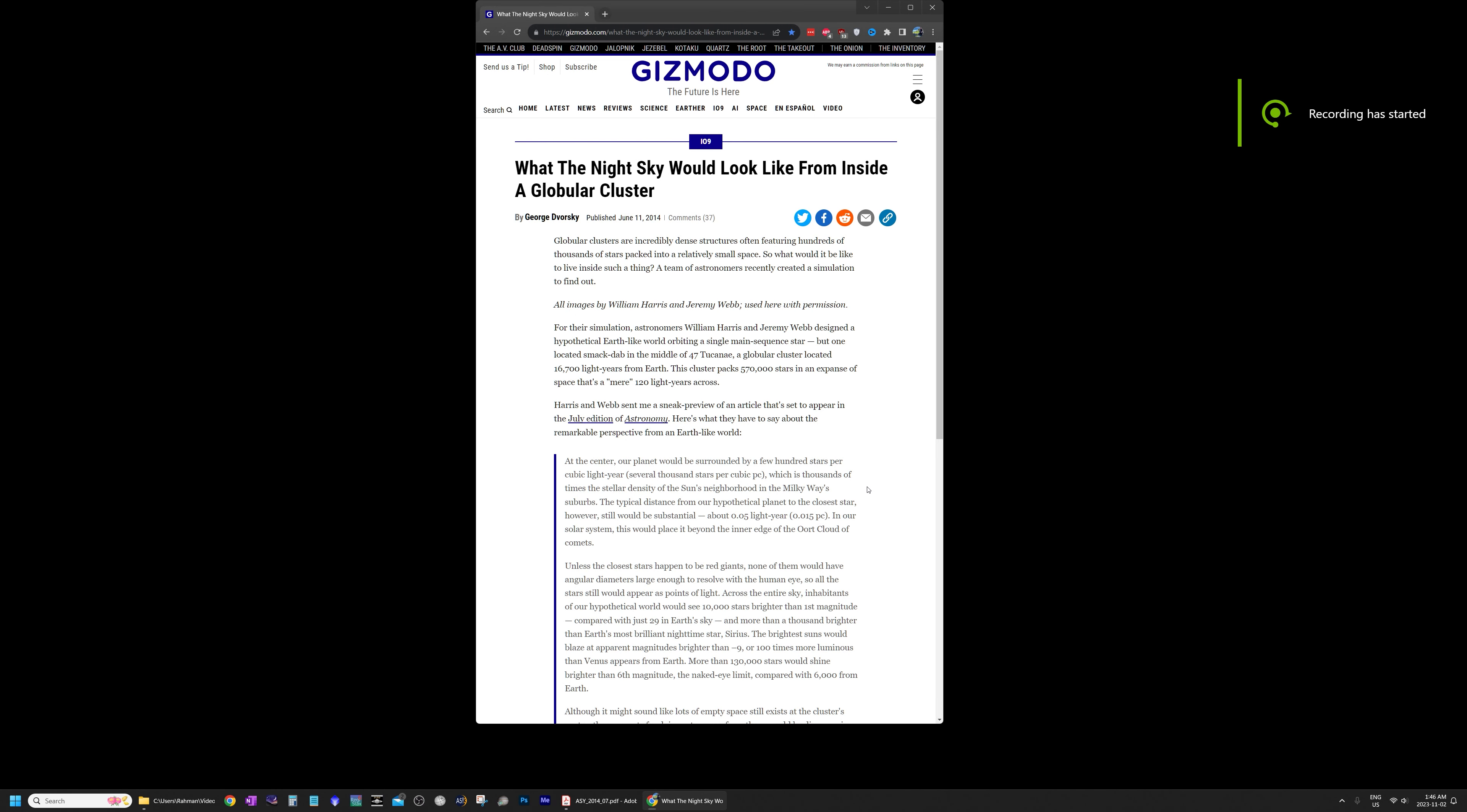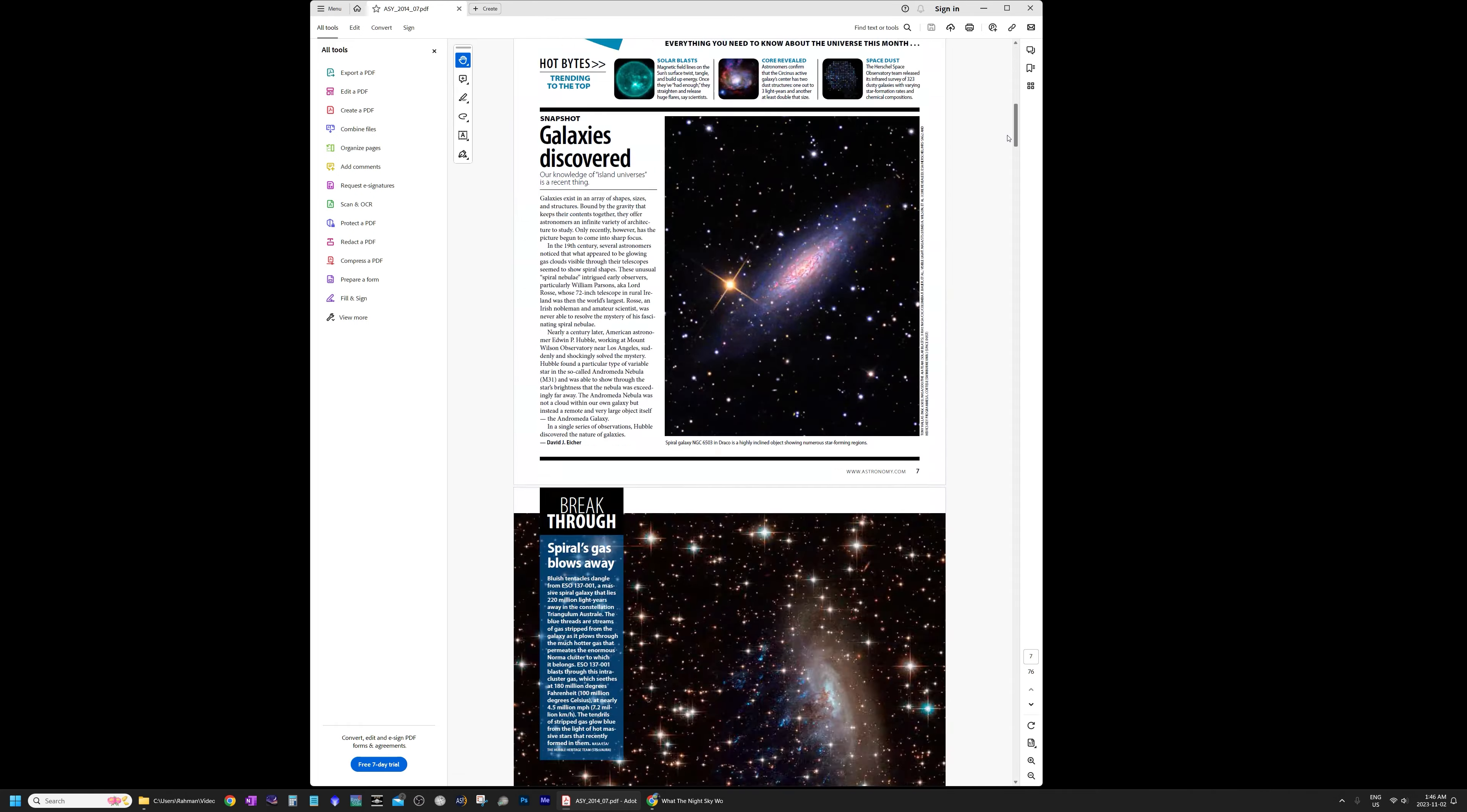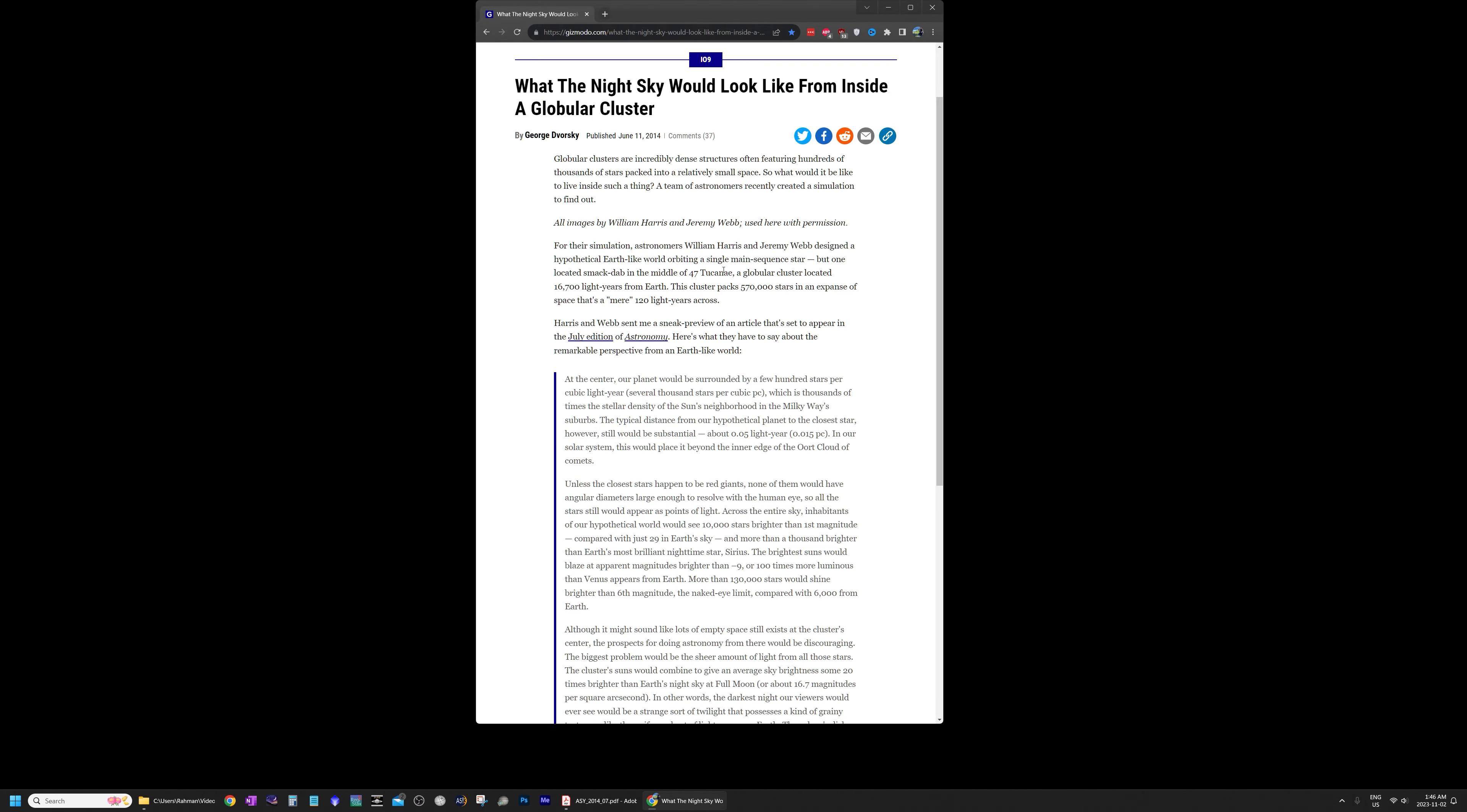So thanks for sticking with me to the end of this video. Now if you're wondering about the science behind what I just showed you there, it was based on this article on Gizmodo called What Would the Night Sky Look Like From Inside a Globular Cluster. And this was based on some research done that was published in Astronomy Magazine. The article right over here in Astronomy Magazine's issue, the issue from July 2014. And I don't know if I can show you this over here for copyright reasons, so I will just quickly go over it. It's called Life Inside a Globular Cluster. And I'll post a link underneath so you can visit it on your own time.